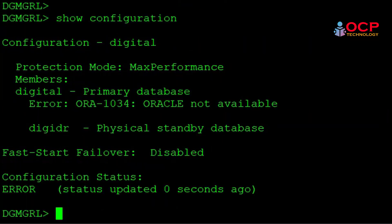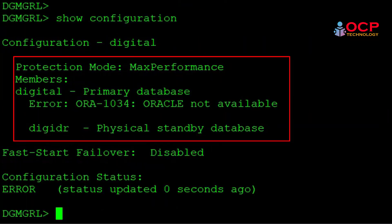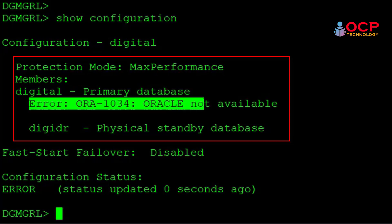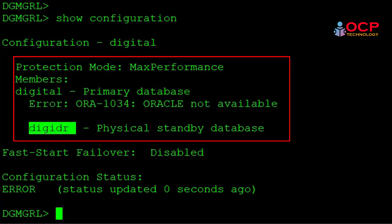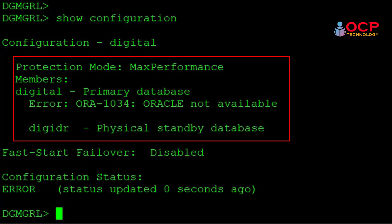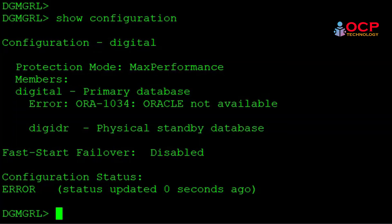You can see digital is my primary database which is currently down. You can see the error ORA-1034 Oracle not available from the primary side. And DGDR is my physical standby database. So now let me do the failover.